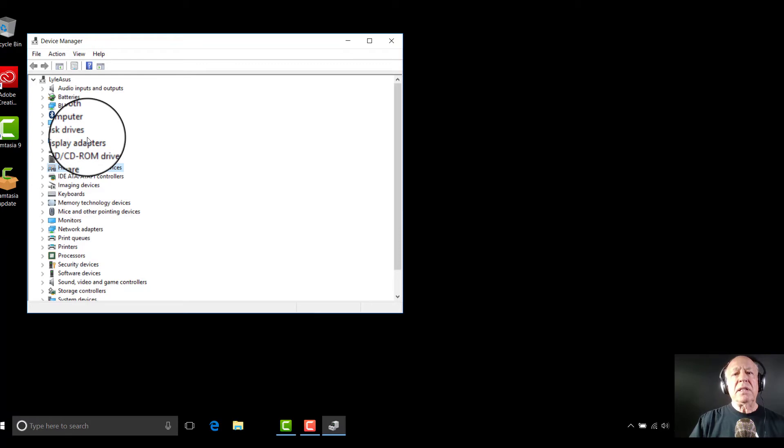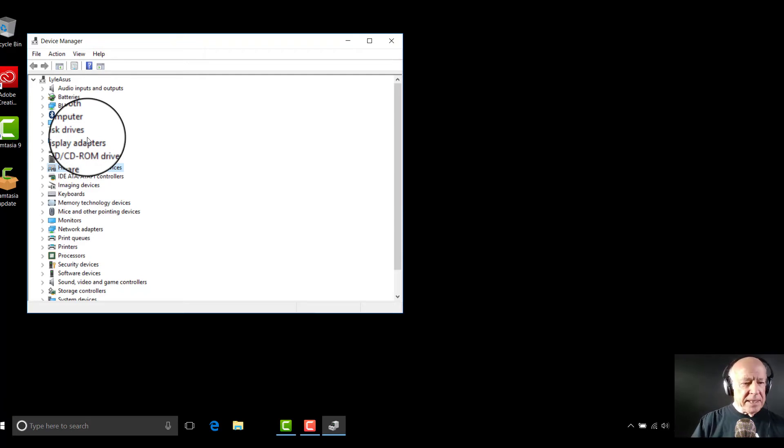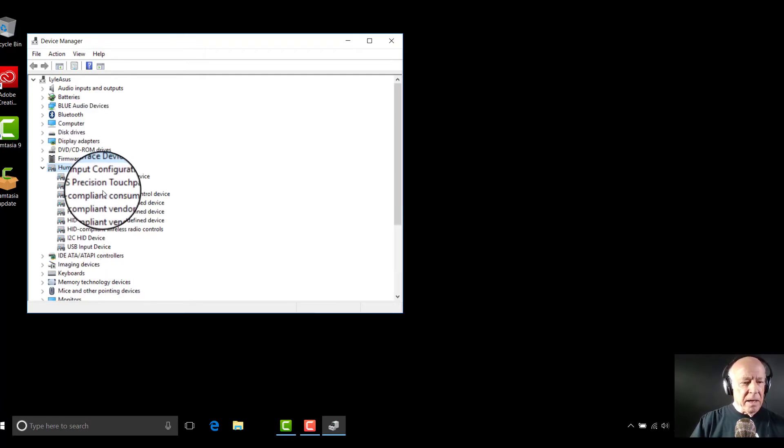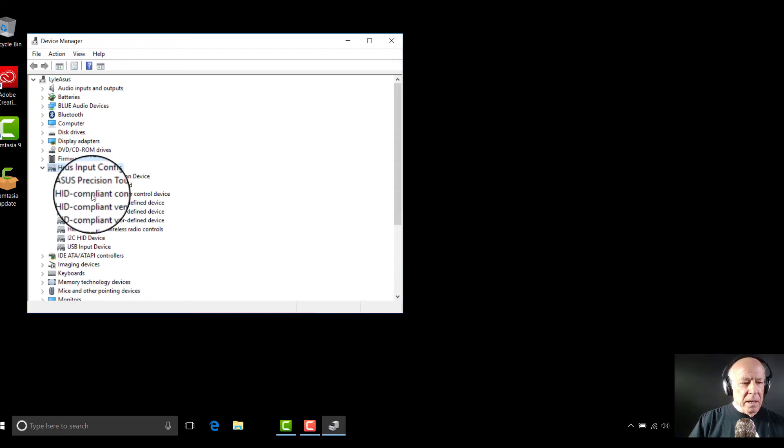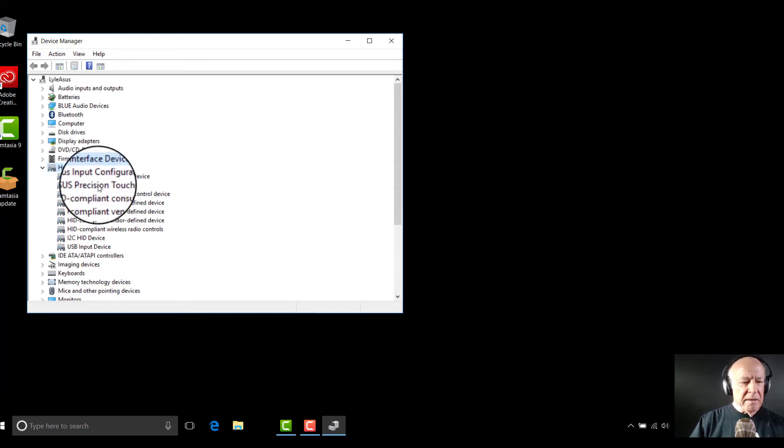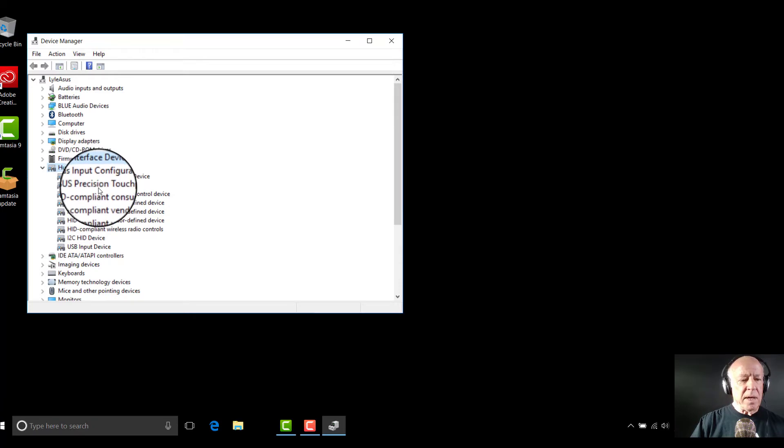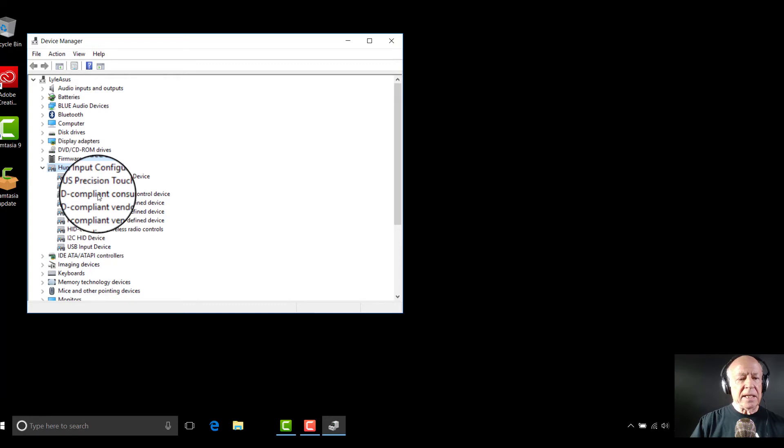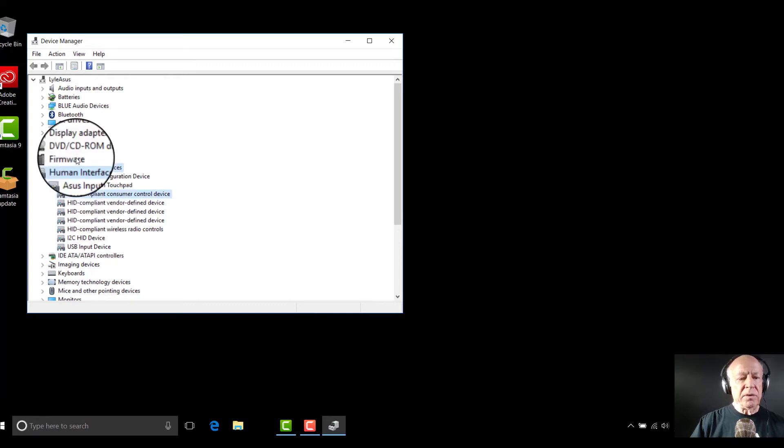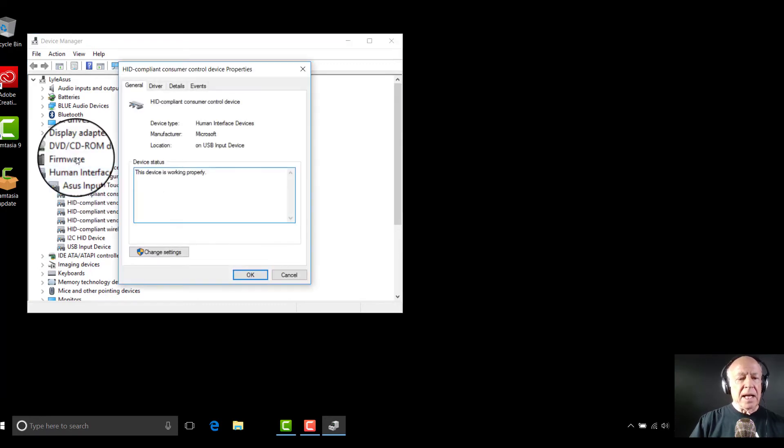Note that the first two listed do not say Microsoft, but on my laptop, the third one did. I clicked on update driver. So let me go ahead and do that right now. First two, that one there and that one there did not have what I wanted. So I went to the very next one. It says HID compliant customer control device. I double click that.